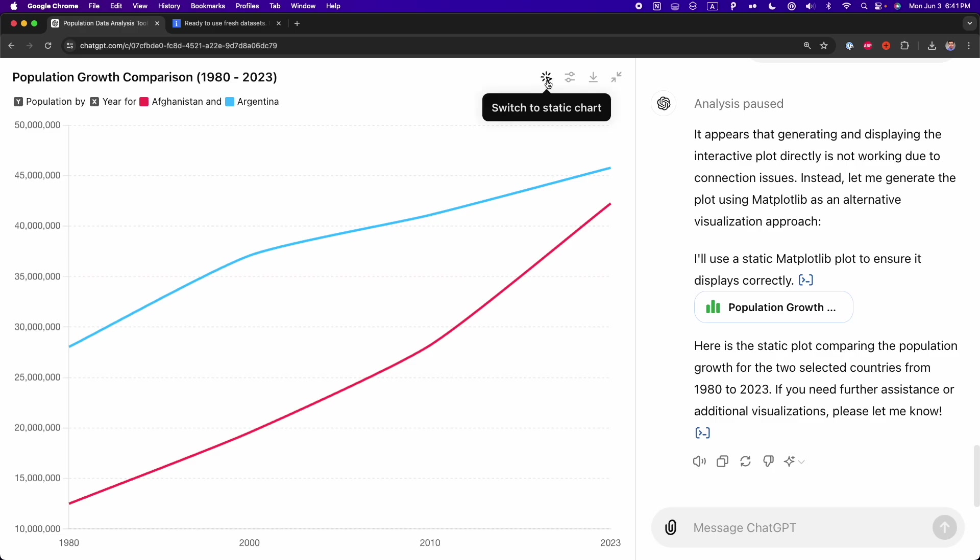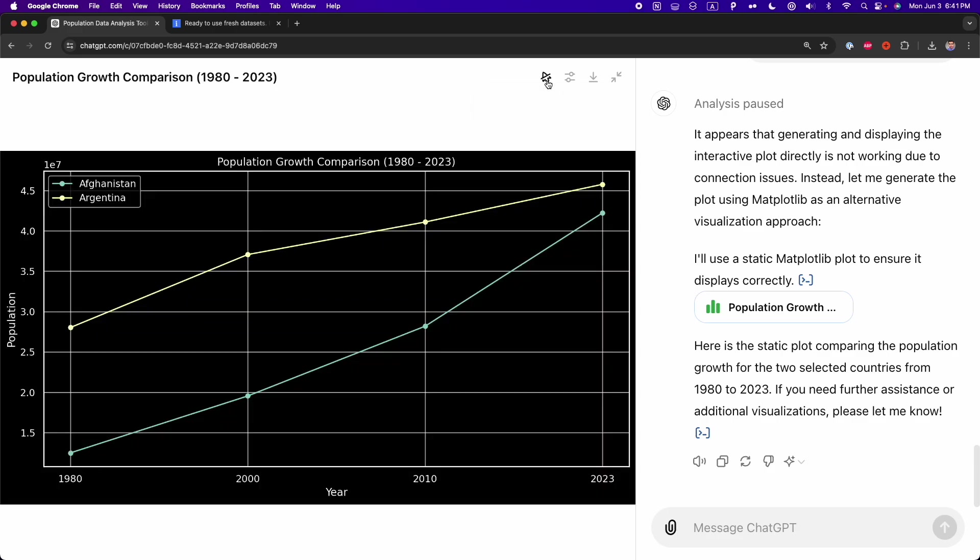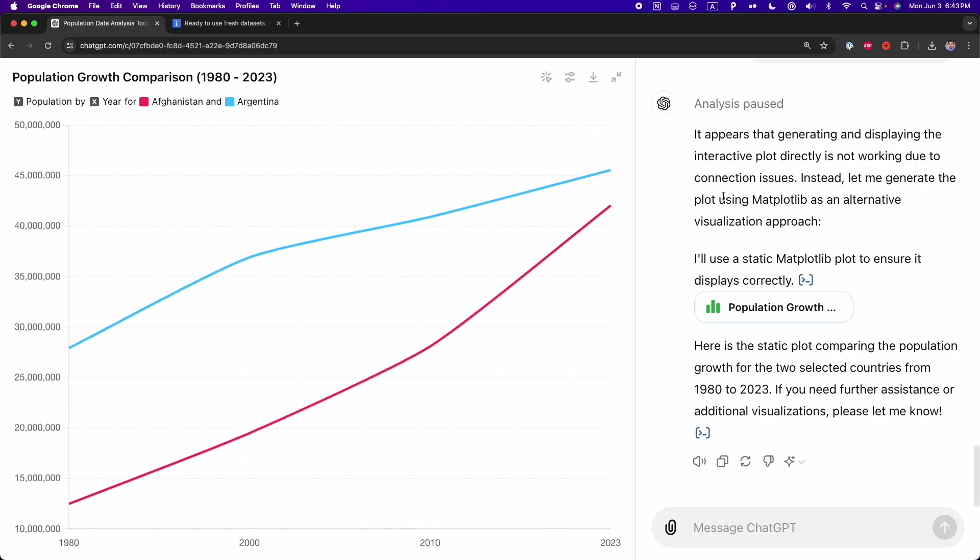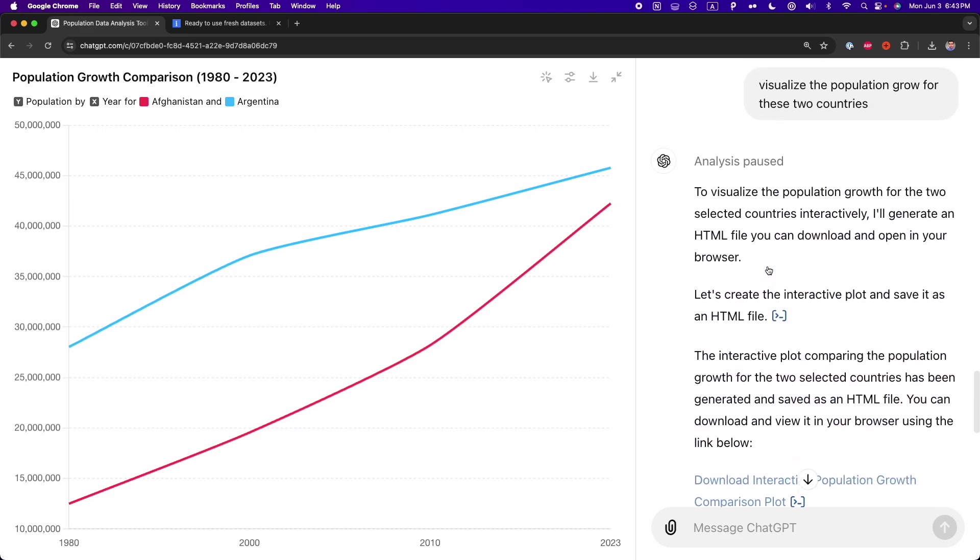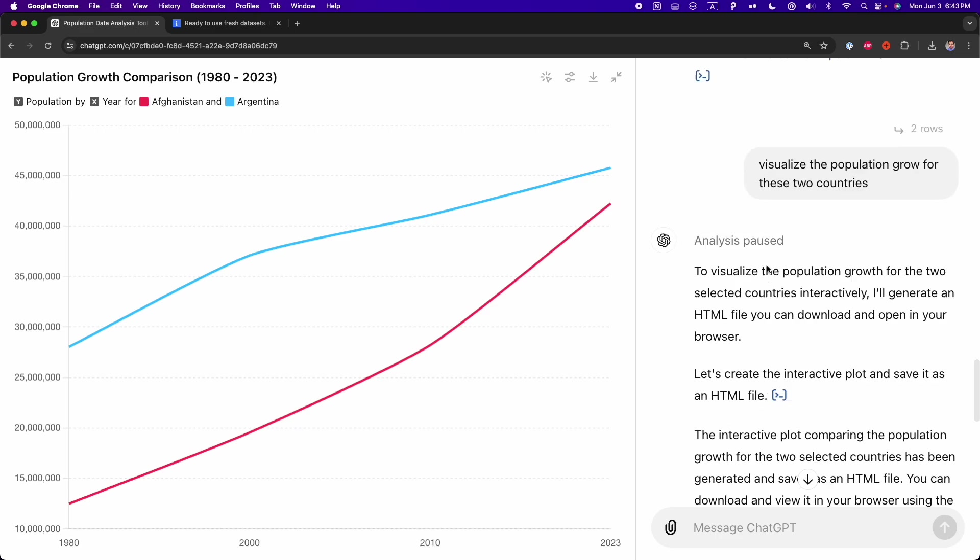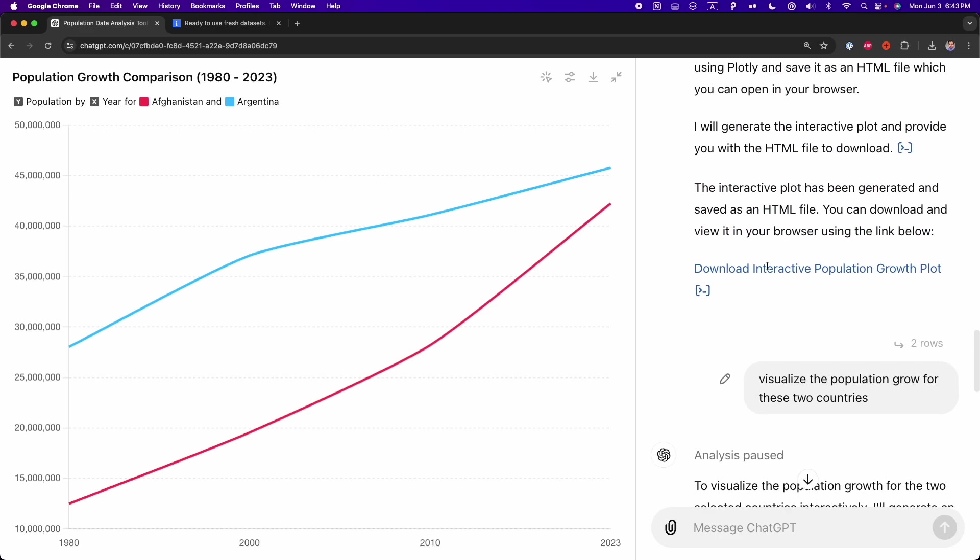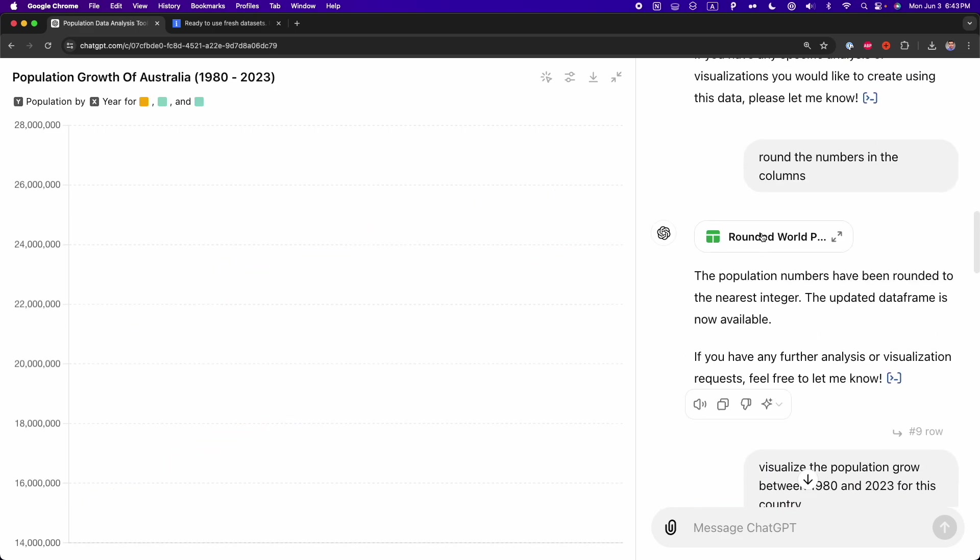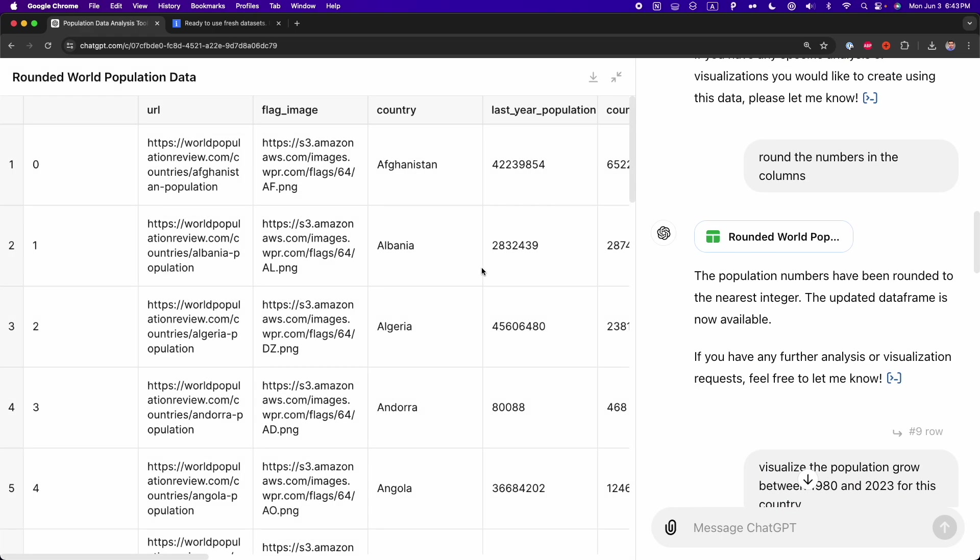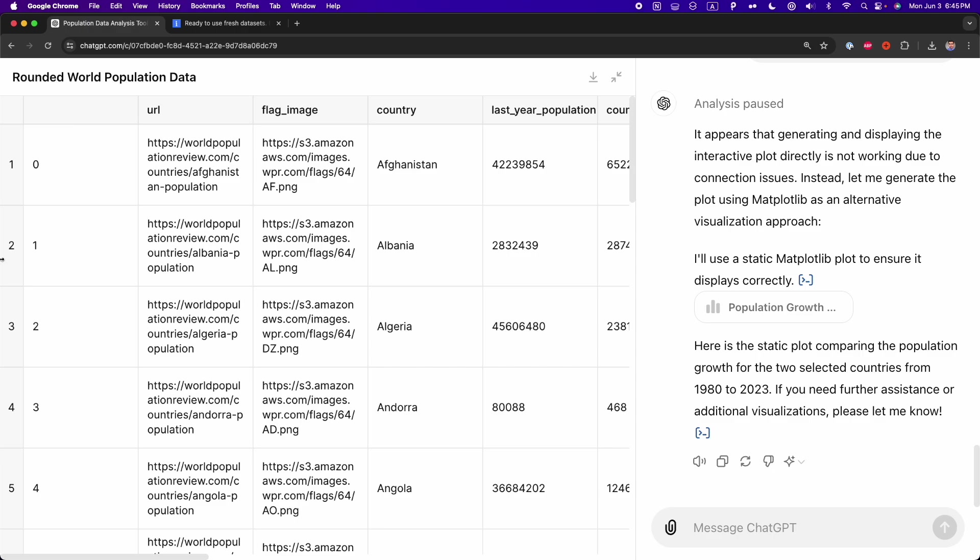Also, you can switch from interactive to static chart by clicking on this button. And you can also download the chart that we have here. And in case you want to, again, go to the table and continue making some changes, you can just scroll up and look for the latest table that you generated. So in this case, this table is this one, rounded world population data. And here, I can continue making changes based on the columns that I have here. And here, you can do as many things as you would do in Excel, such as generating pivot tables, grouping values inside the column, and more.